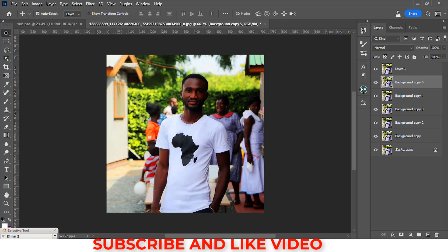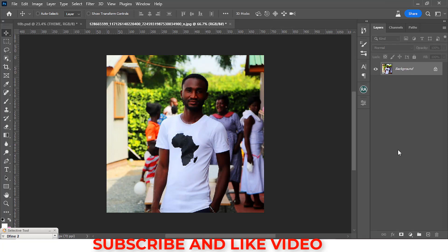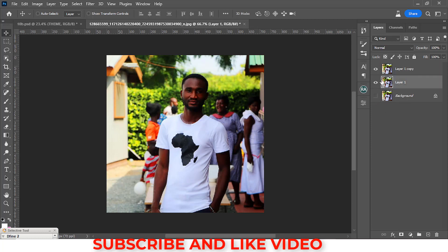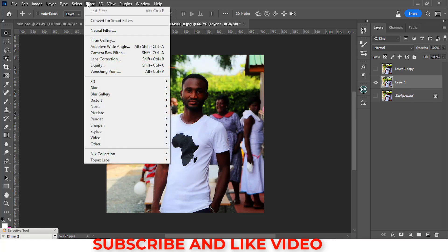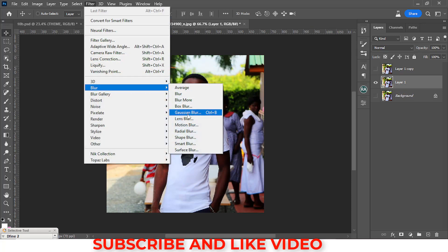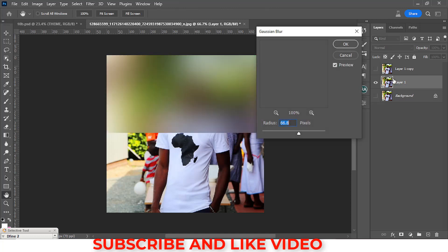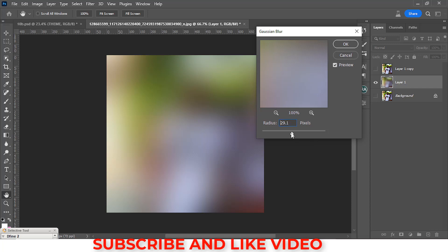Ctrl+J duplicates a layer and this comes in handy a lot. I like most of my students to write down certain shortcuts and memorize them. For photo retouching, for instance when using frequency separation, you'd use Ctrl+J to duplicate, then apply Gaussian blur. Instead of going to Filter > Blur > Gaussian Blur each time, you could use Ctrl+B as a shortcut to get the same result.